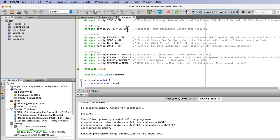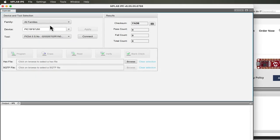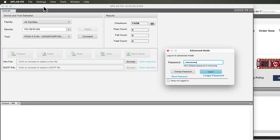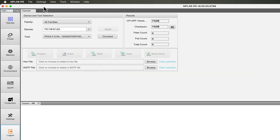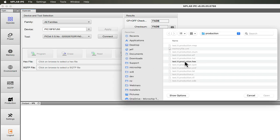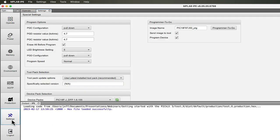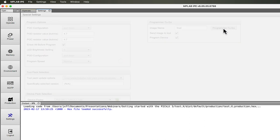Alternatively, use the IPE application, enter Advanced Mode, then choose the required HEX file. Select the Settings tab, adjust the programming settings as required, then click the Programmer2Go button to commence programming the card.